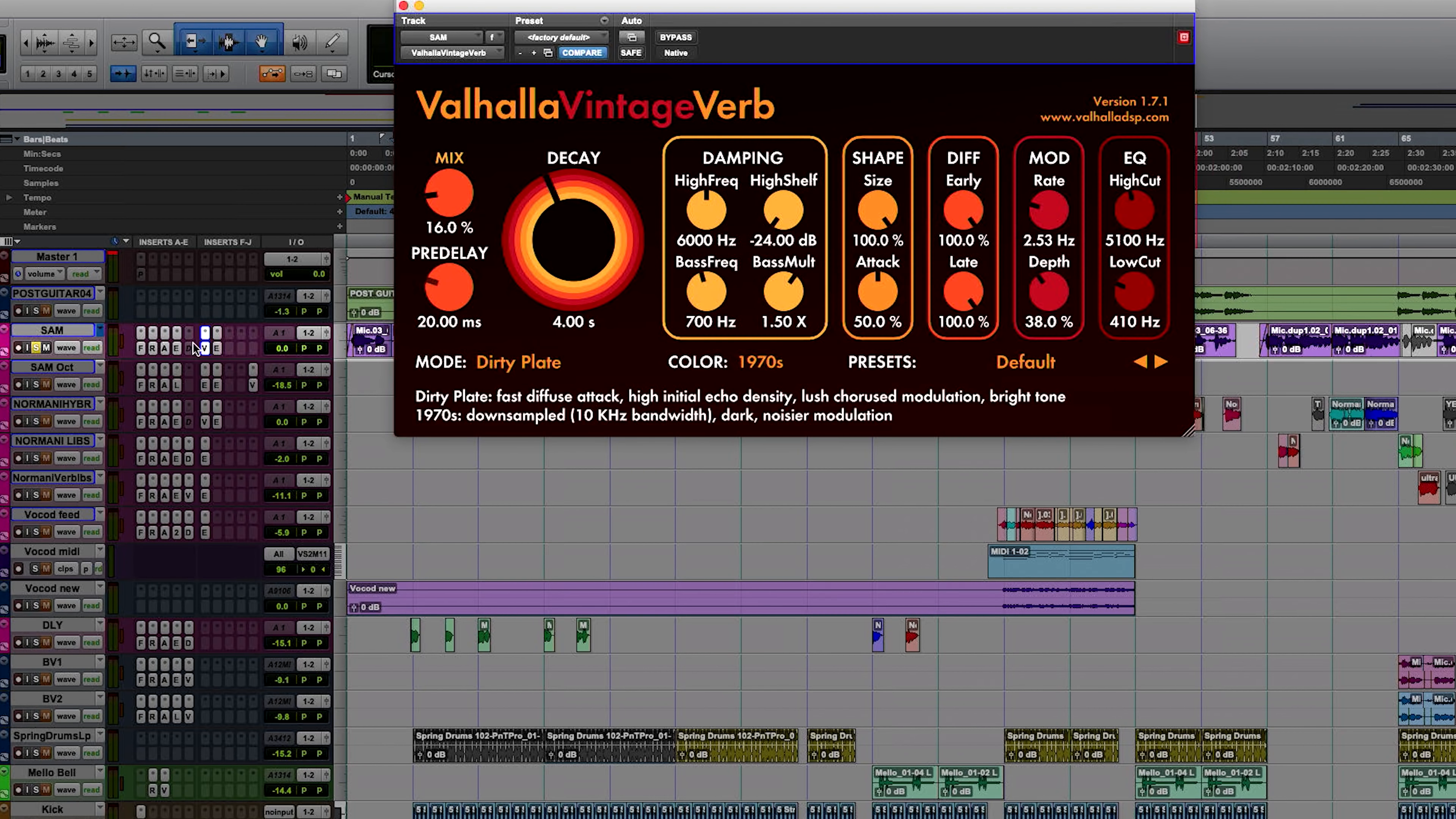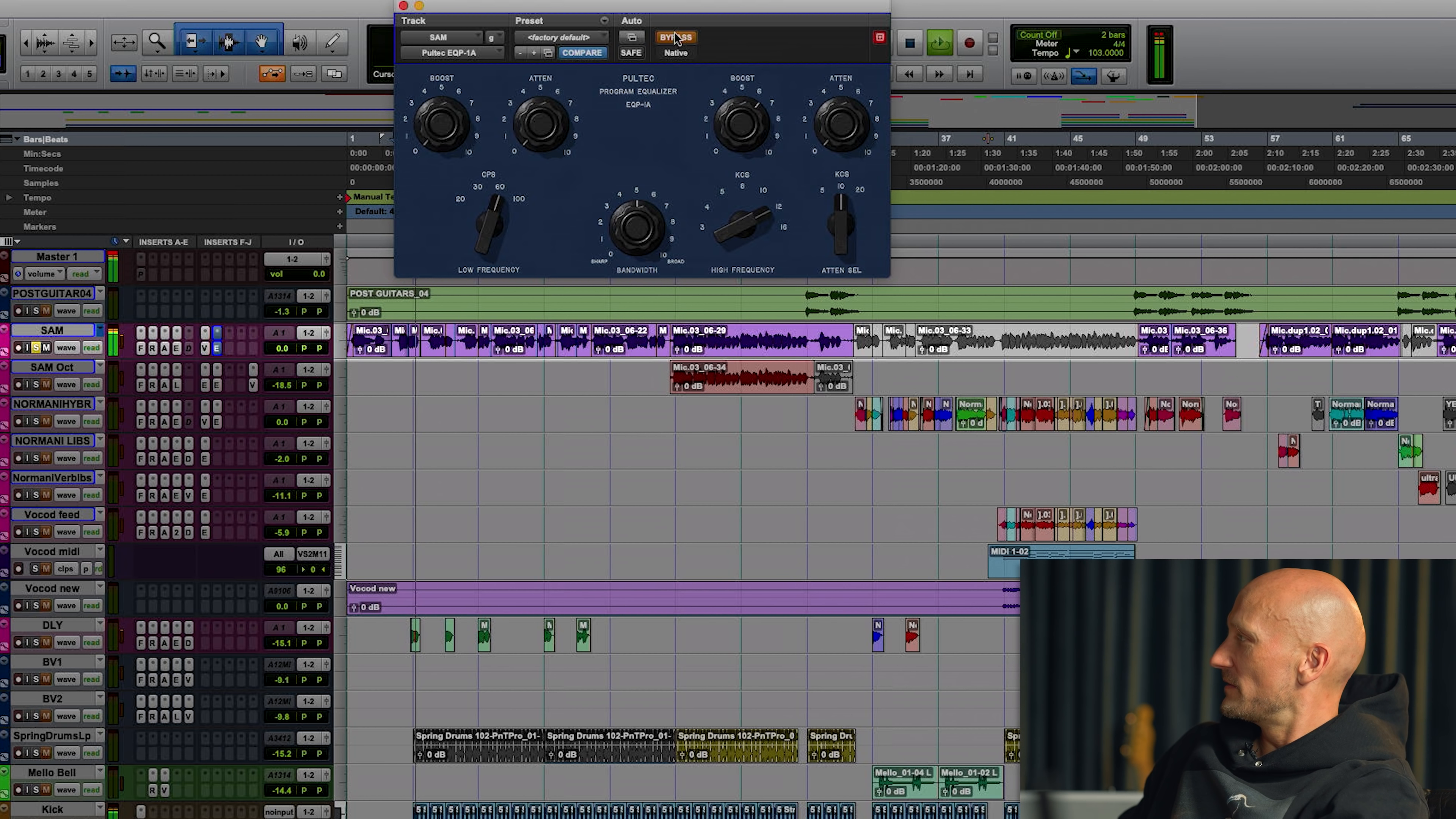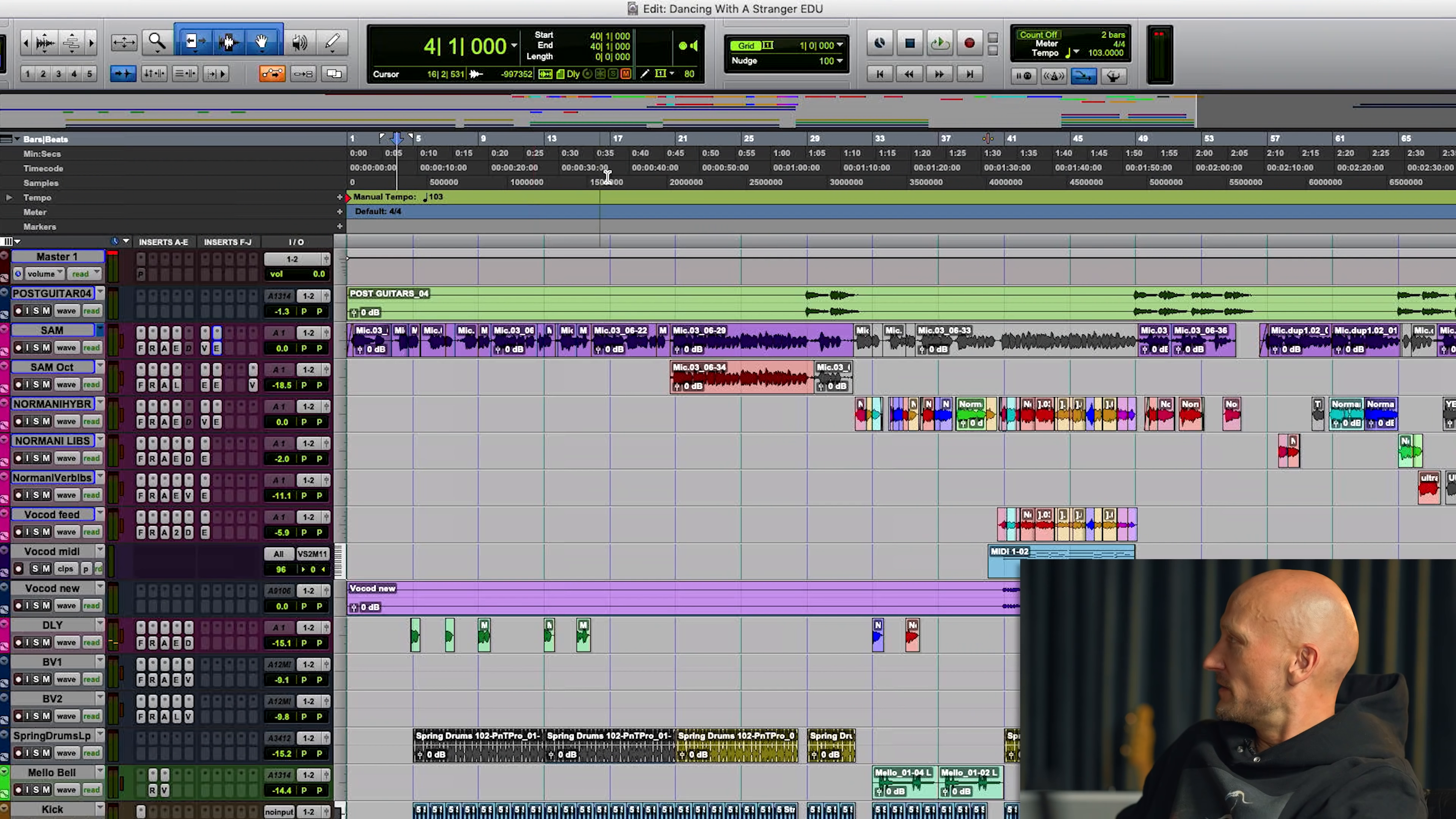And we also have the Pultec EQ that we love on vocals, especially put it on 12k, it really gives it that high-end sizzle. You can hear with and without it, it makes a huge difference. This is without. This is with it. It really just opens up the vocal.